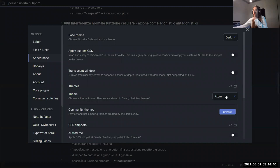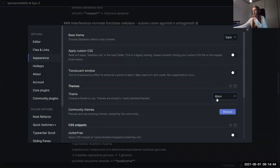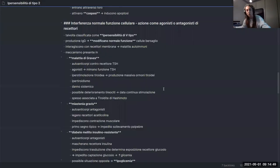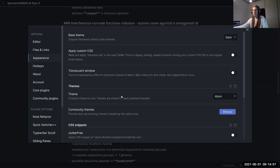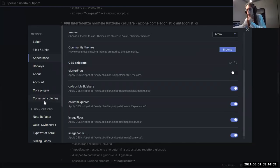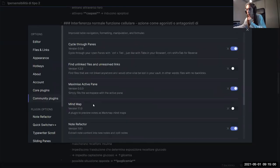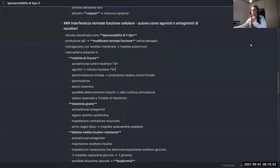In terms of themes, I'm currently using Atom — I switch them up sometimes, not really committed to any. There are also a lot of other plugins I want to test out, including Excalidraw which I mentioned earlier, but I haven't had the time yet. That's everything I wanted to say — thank you for listening, thanks for coming to my Obsidian talk.